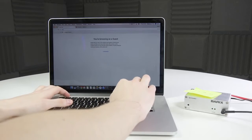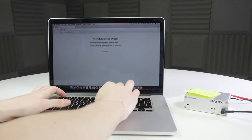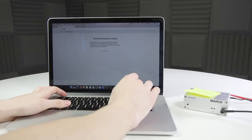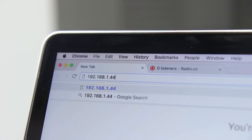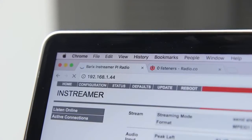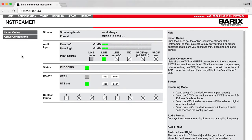On a computer or tablet connected to the same network, access the IP address that you just wrote down in a browser. The status page will then load.